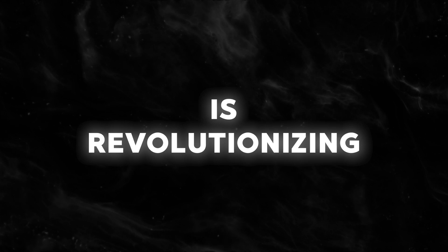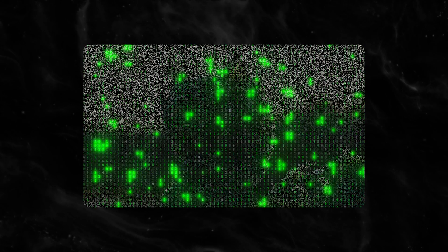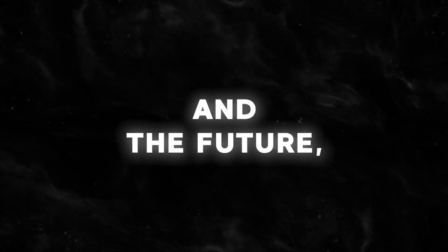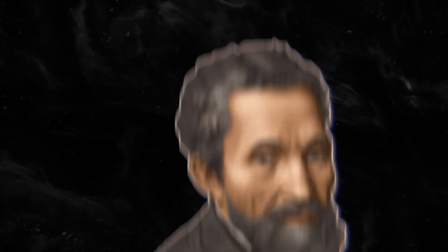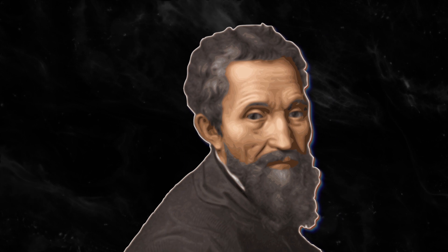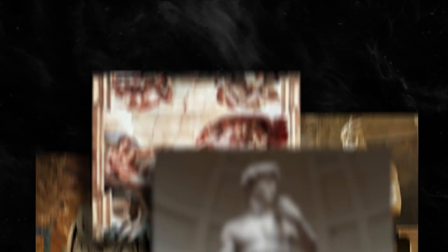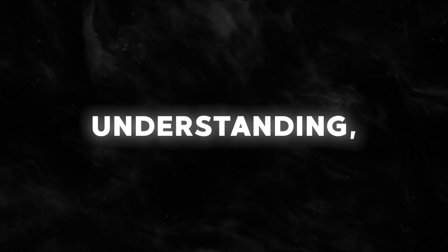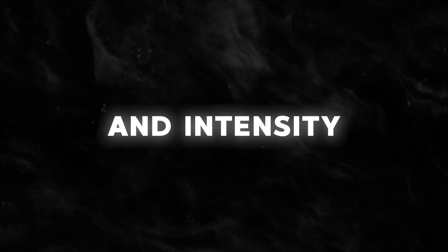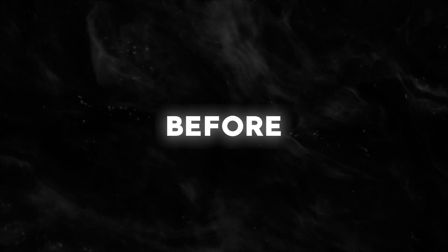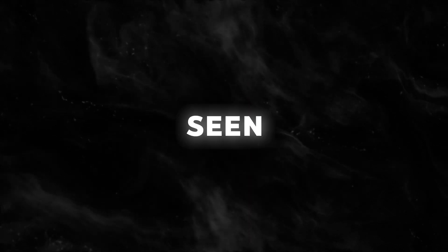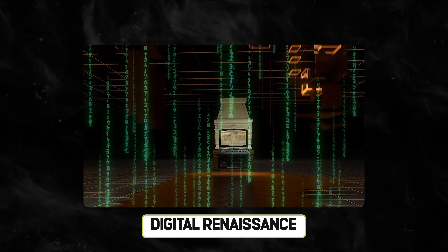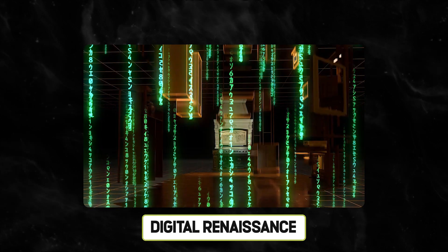NVIDIA's NeuralAngelo is revolutionizing digital art in the web of today and the future, much as Michelangelo did when he created some of the greatest works of art ever, with psychological understanding, physical reality, and intensity never before seen. Welcome to the century of digital renaissance.